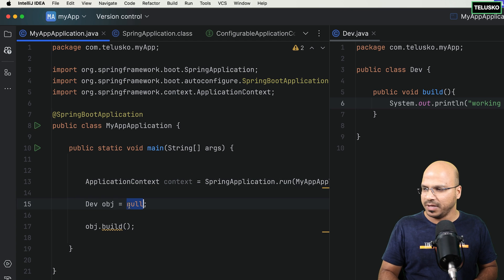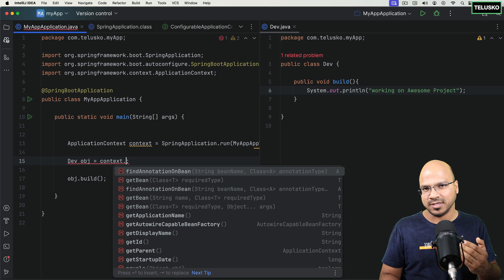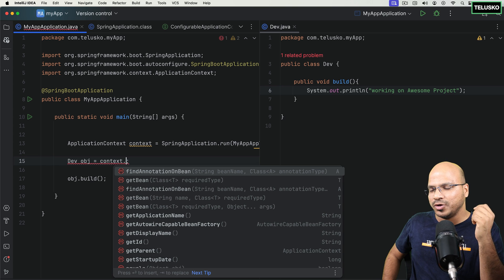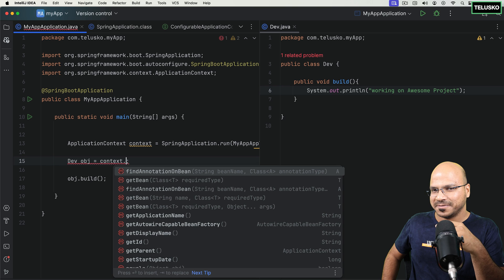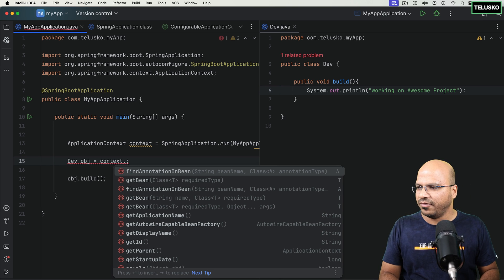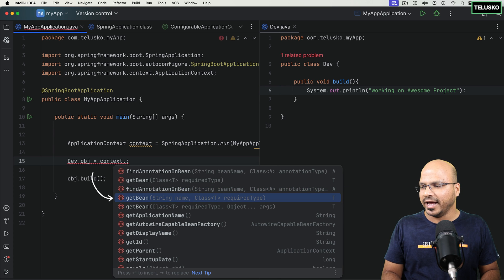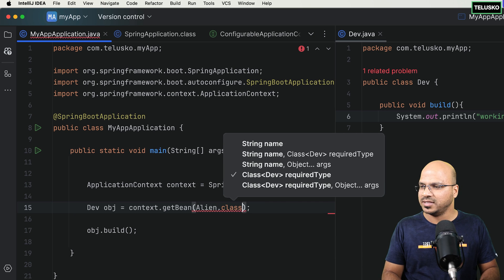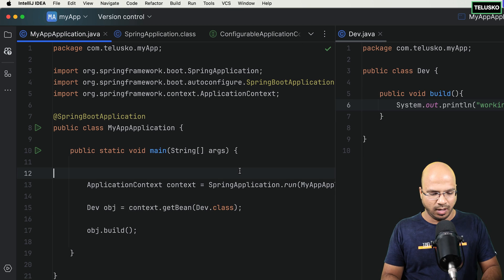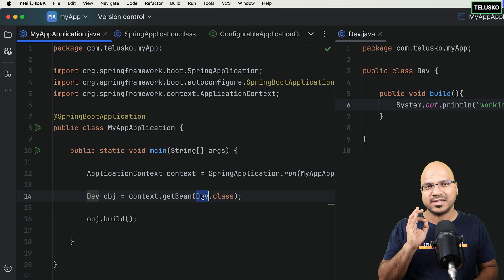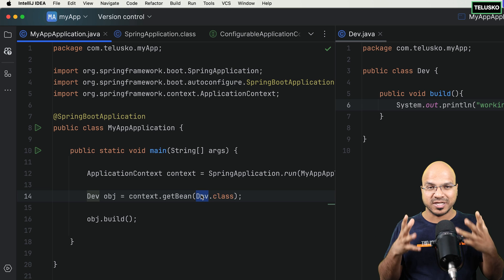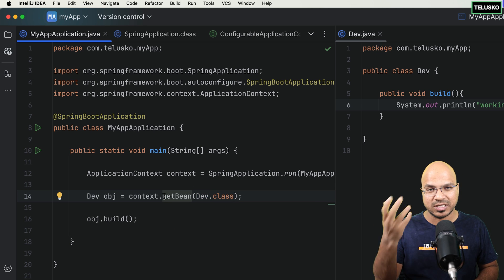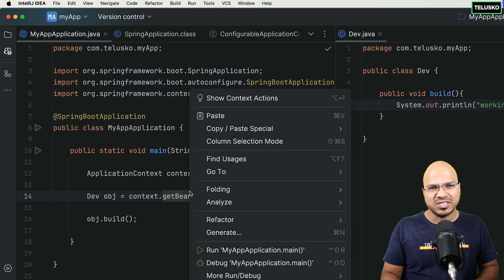Once we have the context, we can call context.getBean() and mention which class object we want — in this case Dev.class. I'm assuming Spring has created this object in the container and I just need to use it. Let's see if that works. I will run this... and we got an error. It says: no qualifying bean of type com.tarisco.myapp.Dev. So there's no object of Dev in the container. The container is there, but the object inside it is not.